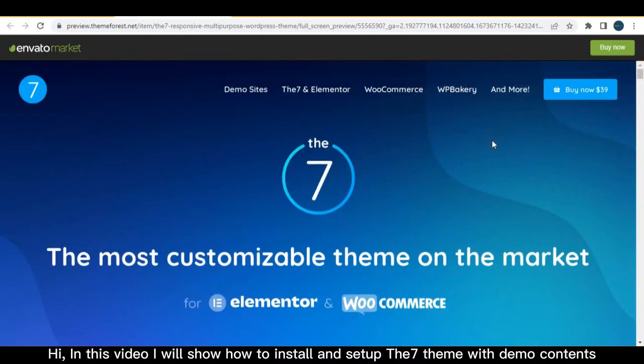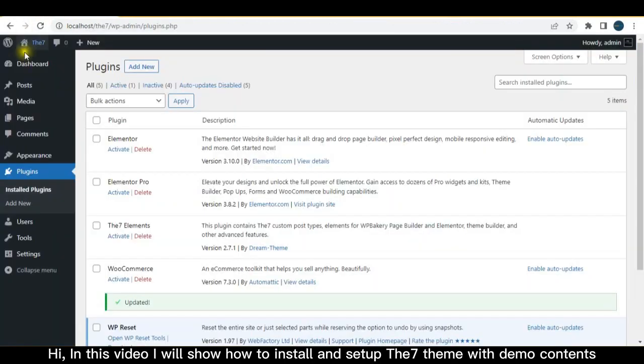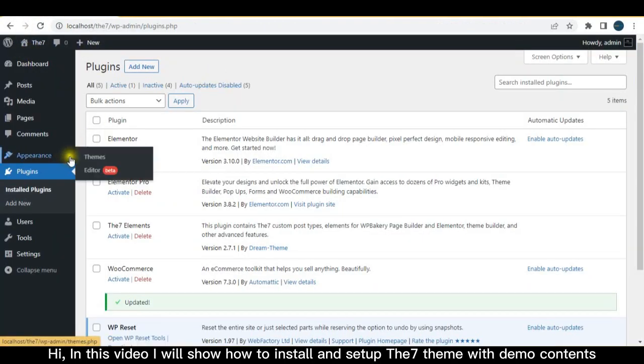Hi, in this video I will show how to install and set up the Seven theme with demo contents.